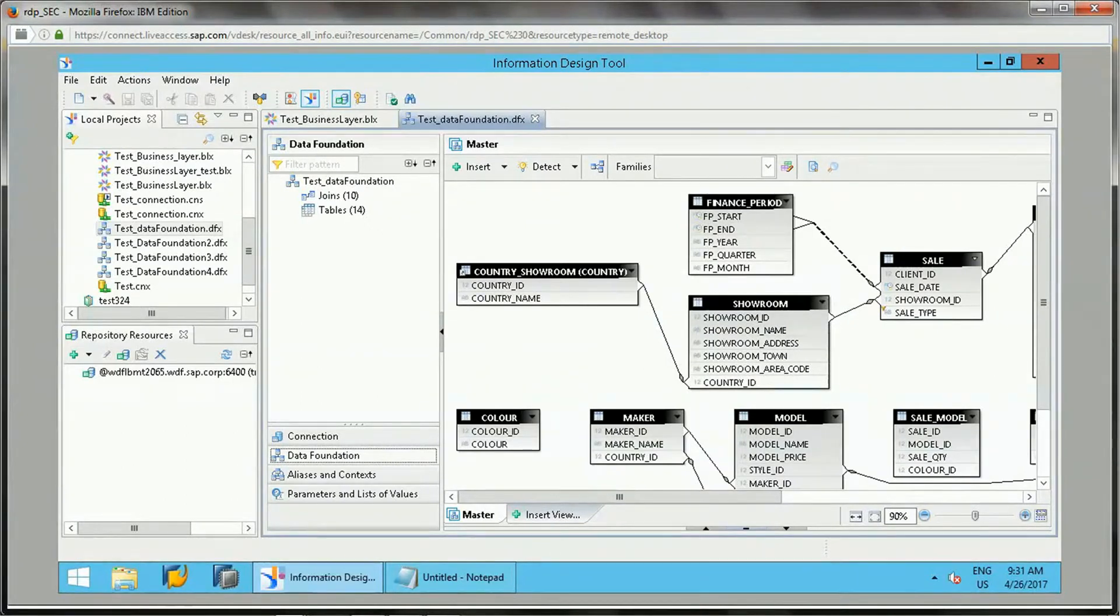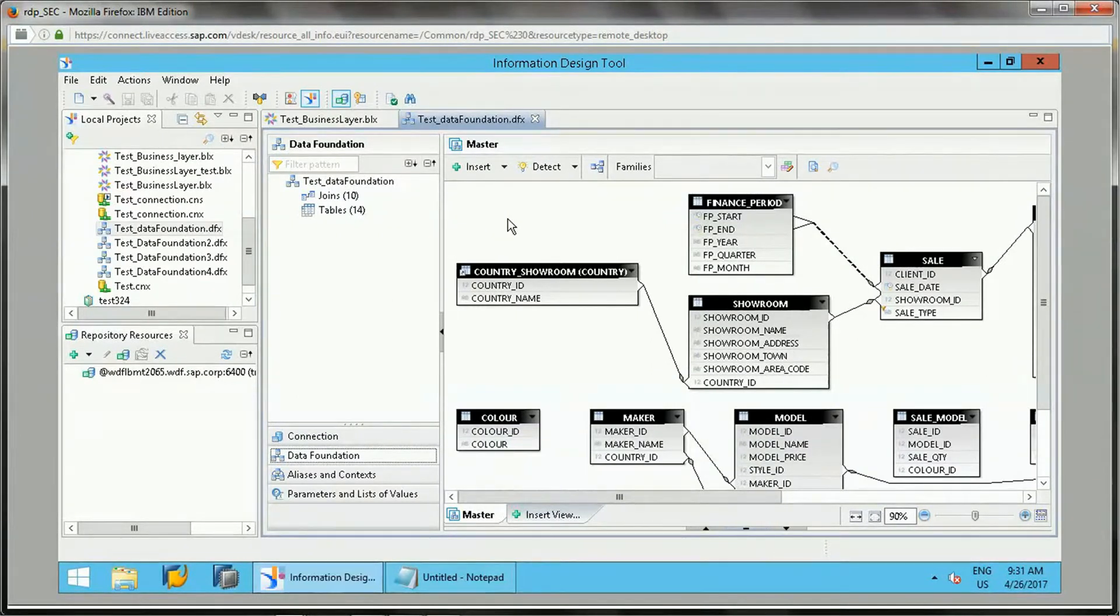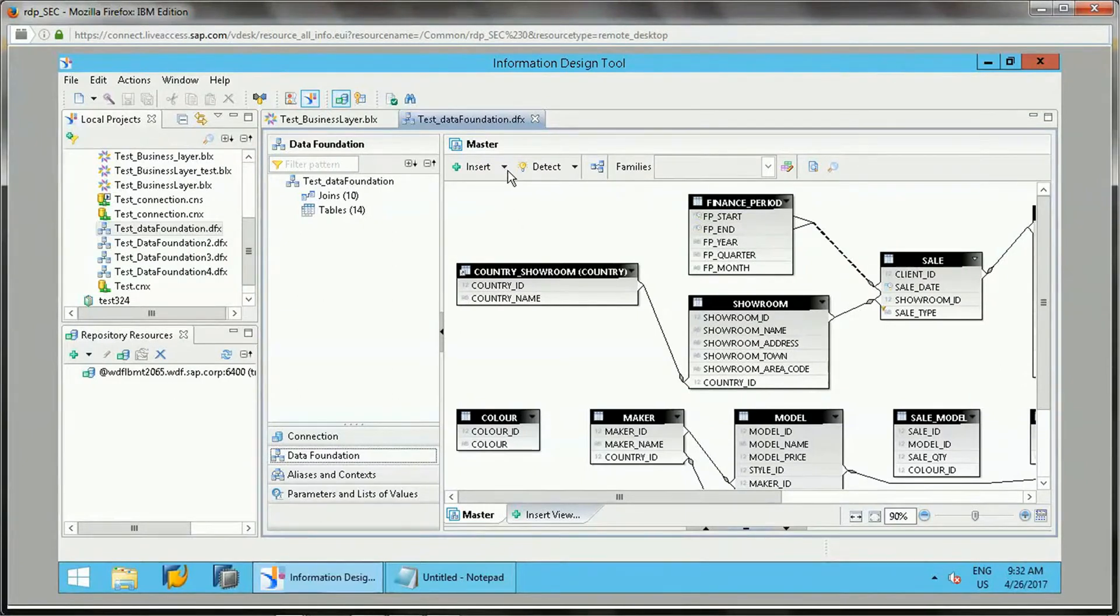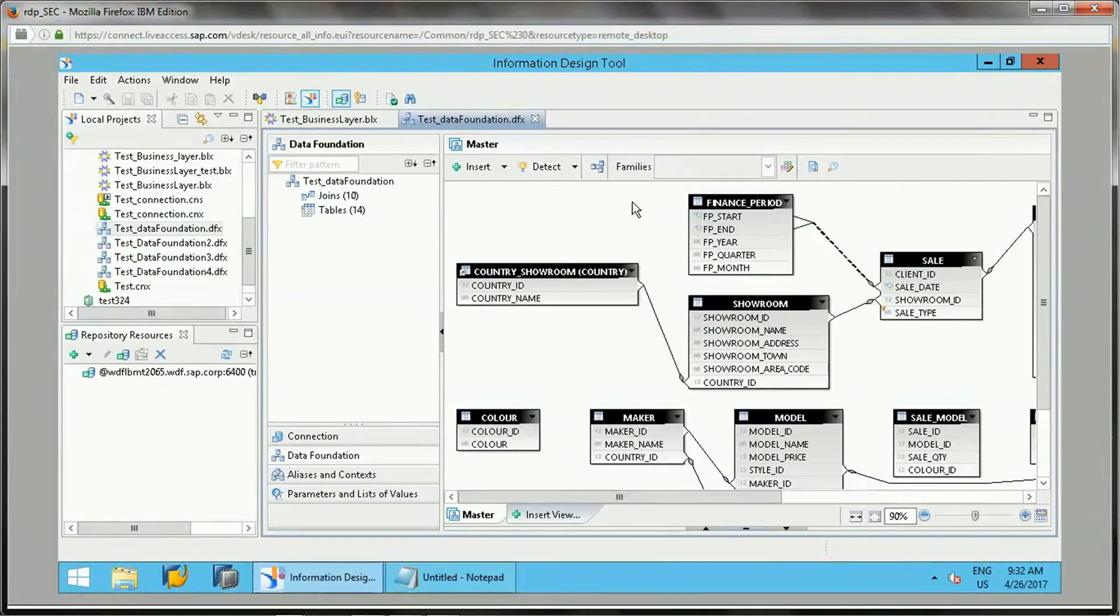For that purpose we can write derived tables. It is a SQL query and it is same like views in the database we write based on our business need. To create a derived table, there are a couple of ways.